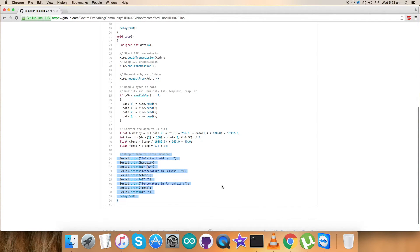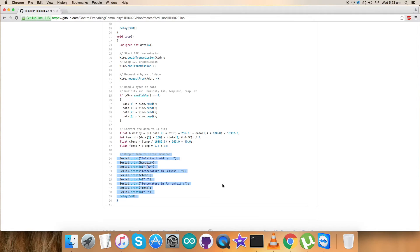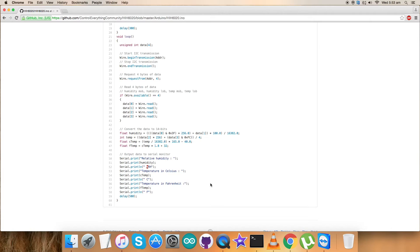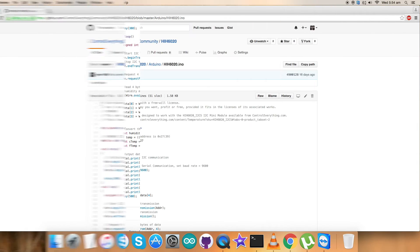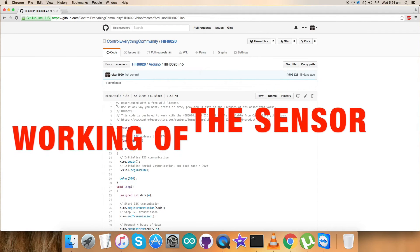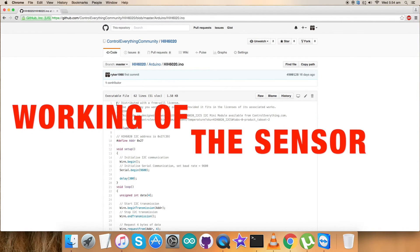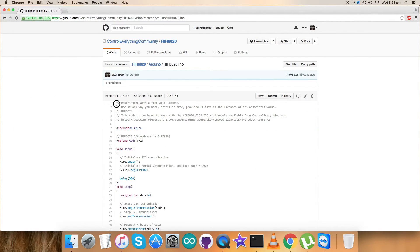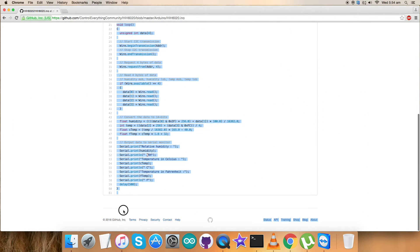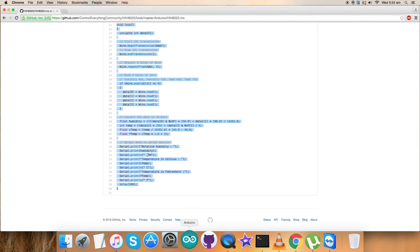At the very end of our code, we have output data on the serial monitor which is in the form of relative humidity percentage RH format and temperature in Celsius and Fahrenheit format. So this is how the code looks like. It's a generalized, simple code. Why not we have a look over its working?